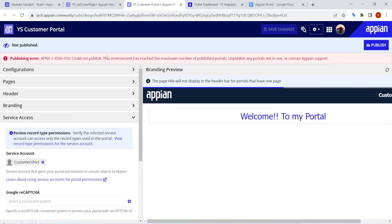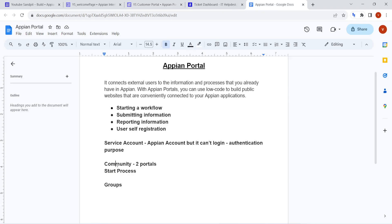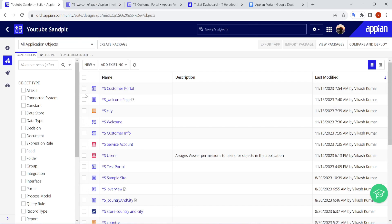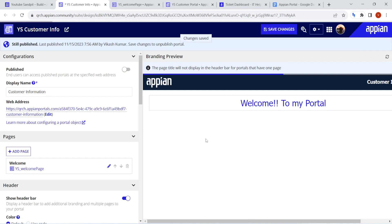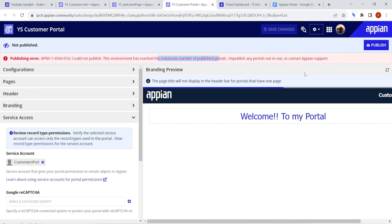It's giving an error that this exceeds the maximum number of portals. In the community edition, you can only publish two portals. So what we can do here is go back and unpublish an existing portal. I'll unpublish it and click Save Changes. Once it's unpublished, I can go back and publish my new portal.